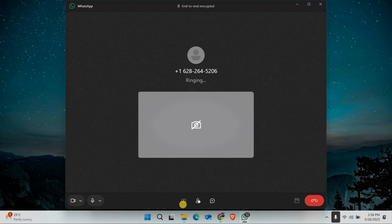Here you can choose what you want to share. You can share your entire screen, a specific app window, or a browser tab. Pick the option you want and click share.